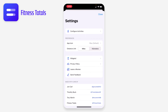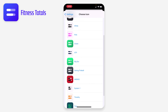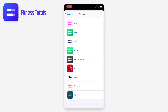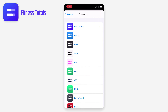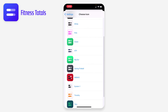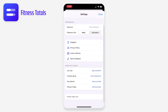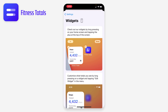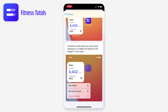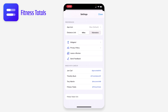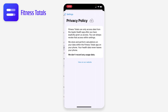Back in settings, I can set the app icon to a bunch of different options — there are quite a few fun ones. I can change the units from miles to kilometers, do some widget configuration, and there's information about their privacy policy and the people who made the app.